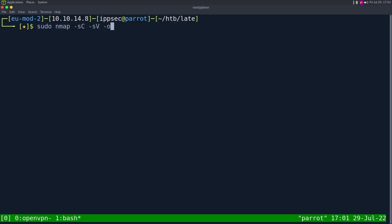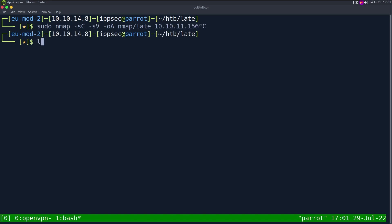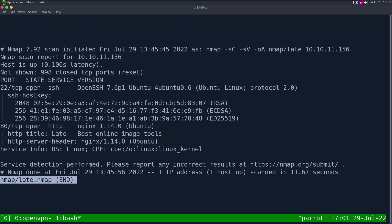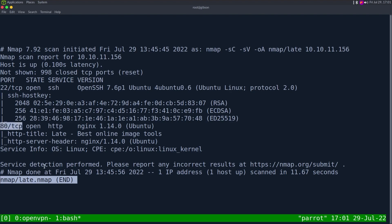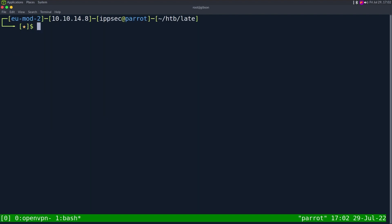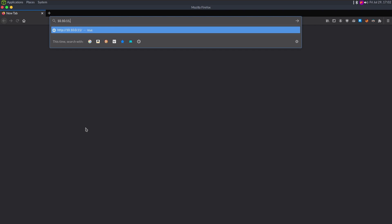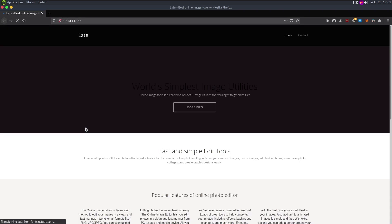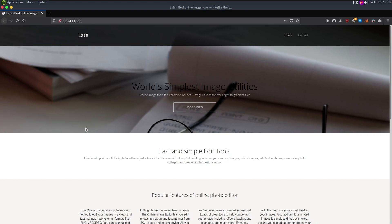As always, start off with an nmap: dash-sc for default scripts, dash-v enumerate versions, dash-oA output all formats, put it in the nmap directory and call it 'late,' then the IP address 10.10.11.156. Looking at the results, we have just two ports open: SSH on port 22 — its banner tells us it's an Ubuntu server — and HTTP on port 80, which is nginx. Being nginx, I'm thinking it's not PHP; generally nginx is going to be Python, Ruby, or something like that.